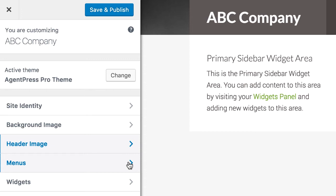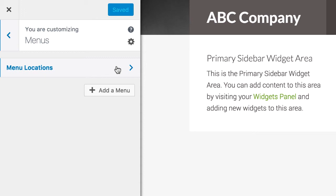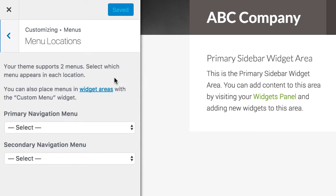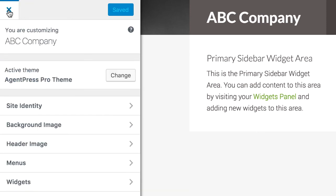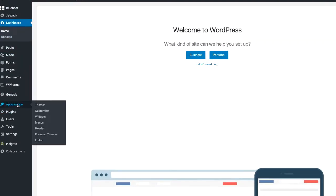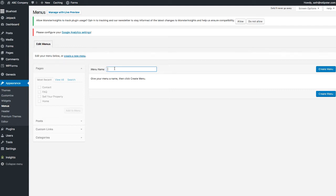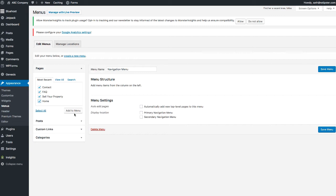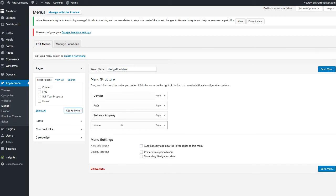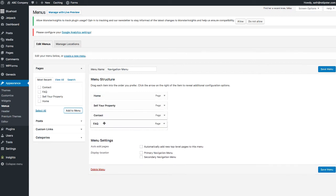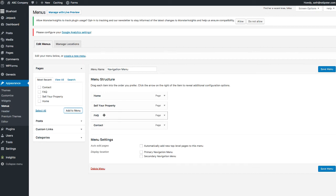Once we're done with that, you'll notice the Menus section. There are a few different places menus can show up in the AgentPress Pro theme. However, to get the menu to show up in the right spot, we're not going to do it through this section — just leave these both blank. Instead, go to Appearance and then Menus. Create your first menu — call it 'Navigation Menu' and click Create Menu. Then click the pages you want to show up and add them to the menu. Order them as: Home, Sell Your Property, FAQ, and Contact. Then click Save Menu.